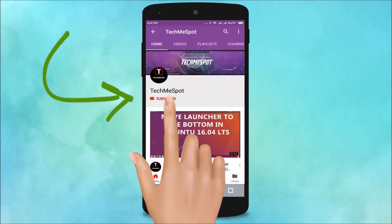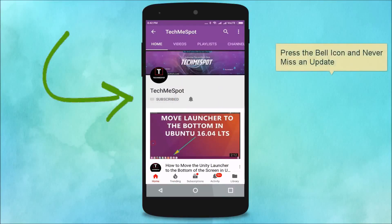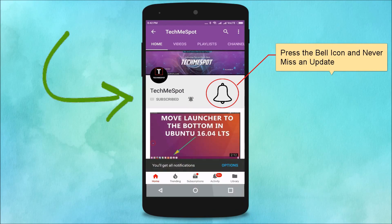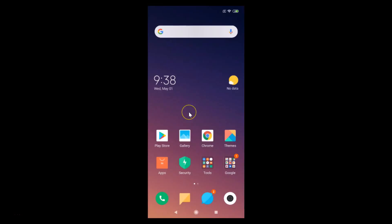Subscribe to TechMe Spot channel and press the bell icon to never miss another update. Hi guys, in this tutorial I'm going to show you how to enable or disable parental controls on Google Play Store.